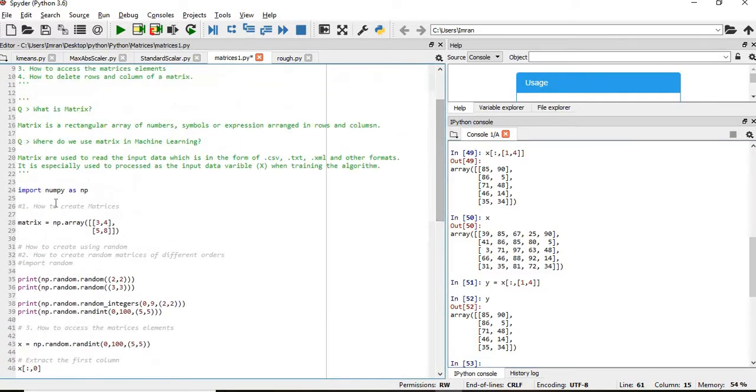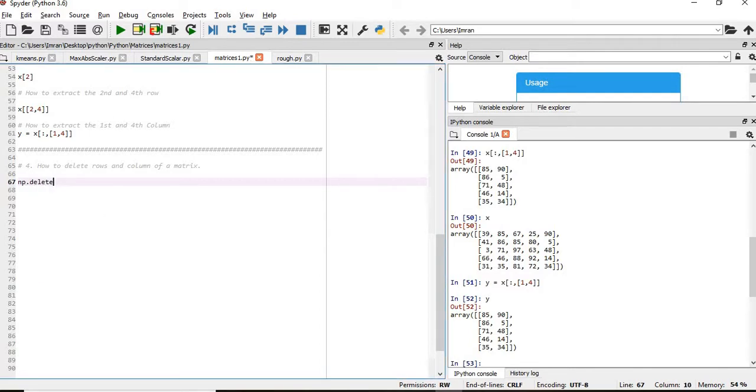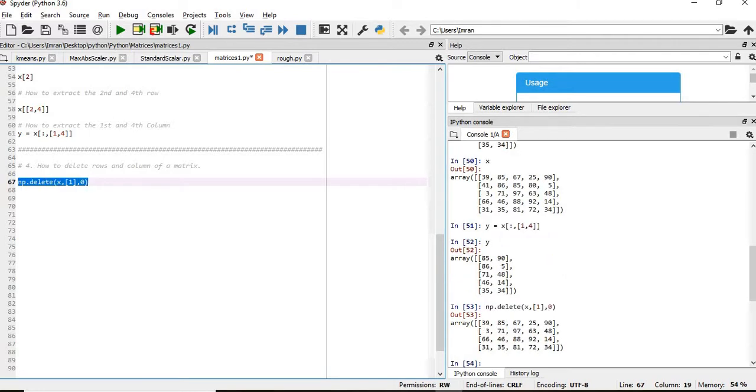Now we are left with the last item of this session: how to delete rows and columns of a matrix. Pretty simple. If you want to delete the first column, you write np.delete, then inside that you pass the matrix x comma 1 comma 0. This will delete the second row. You can see 85 is being deleted.